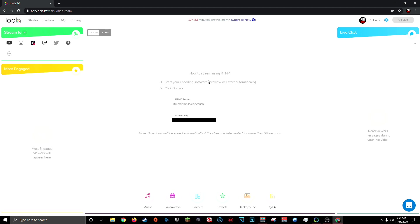So this page should look very familiar to any of you guys who have ever live streamed on YouTube, Twitch, Mixer, or Facebook. You have an RTMP server or a stream URL, and then you have your stream key, which is essentially the password to live stream on whatever platform you're streaming on. That means that anyone who has access to your stream key can live stream on your TikTok profile. So don't share this stream key with anyone.